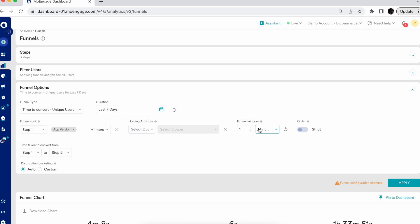You can also use the normal funnel or the strict order funnel. The normal funnel provides the number of users who have performed the steps in the funnel in the provided sequence. So if your funnel steps are A, B, and C, it will count users who have performed A, B, C together, or even A, C, B, and again C — since across those interactions the funnel is counting all three steps: A, B, and C.